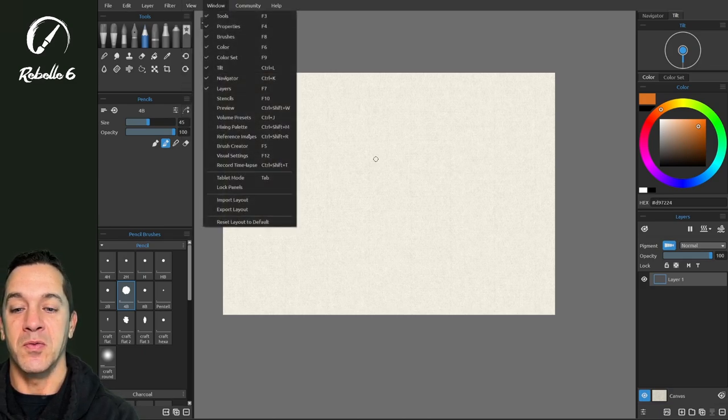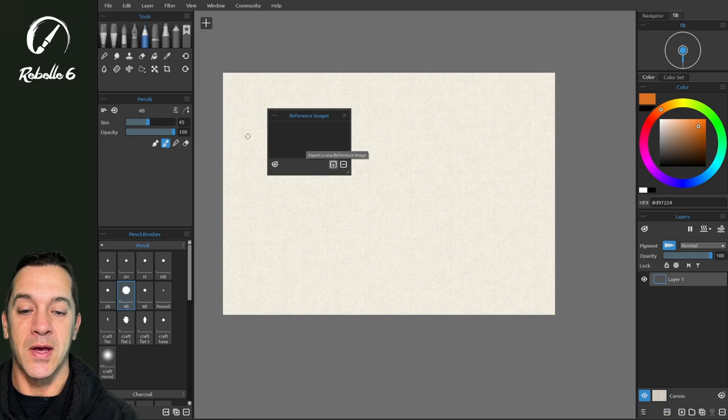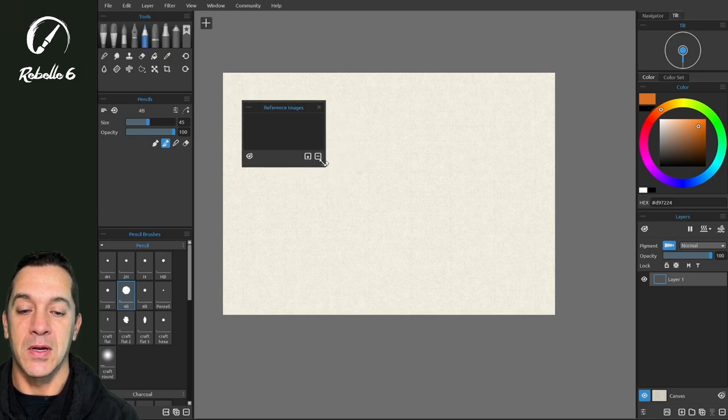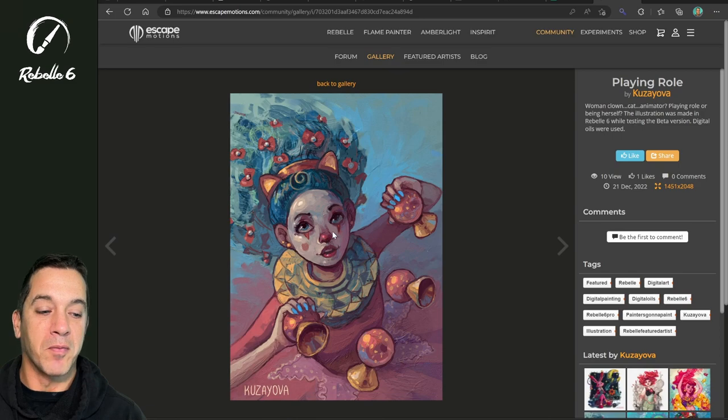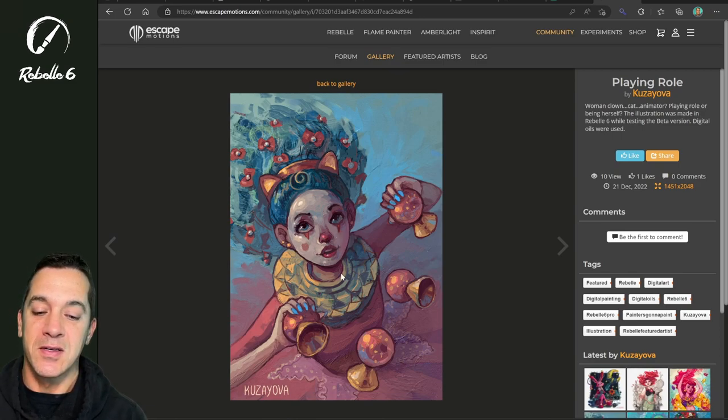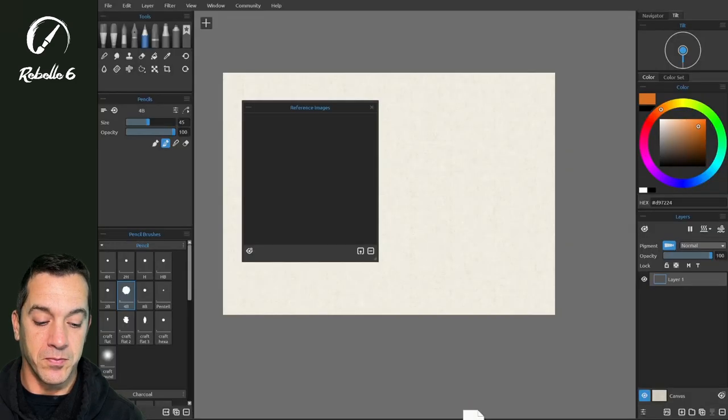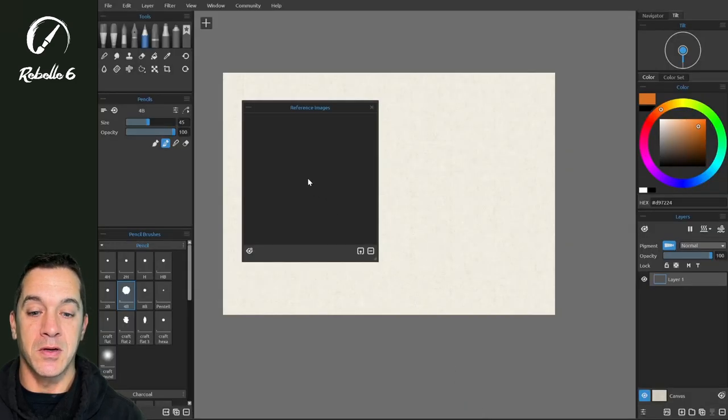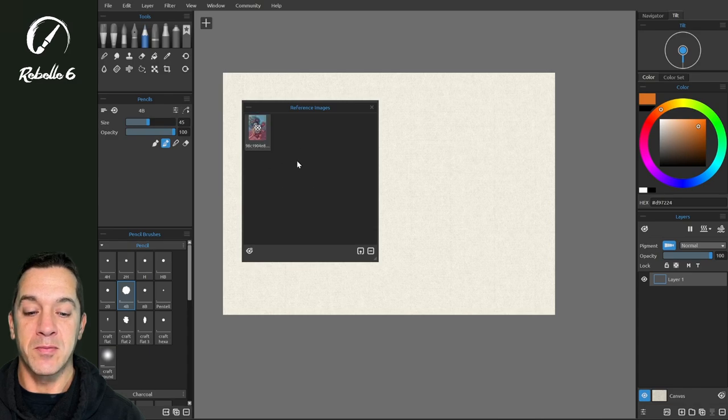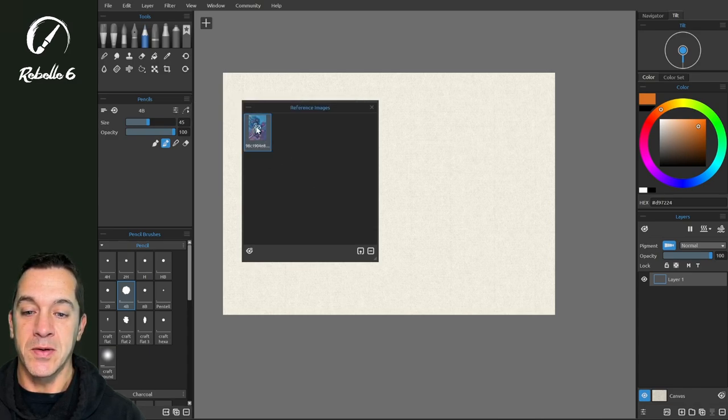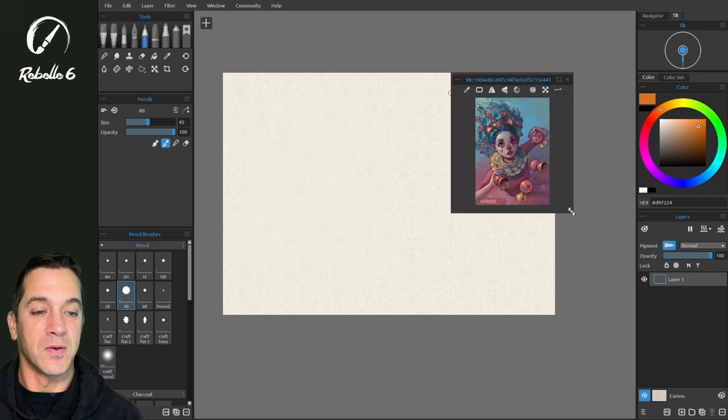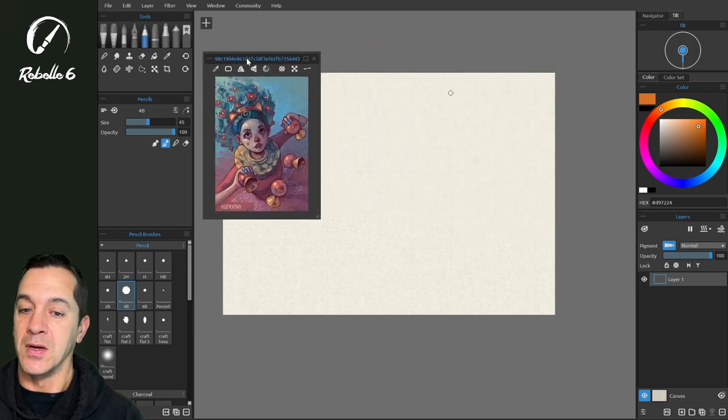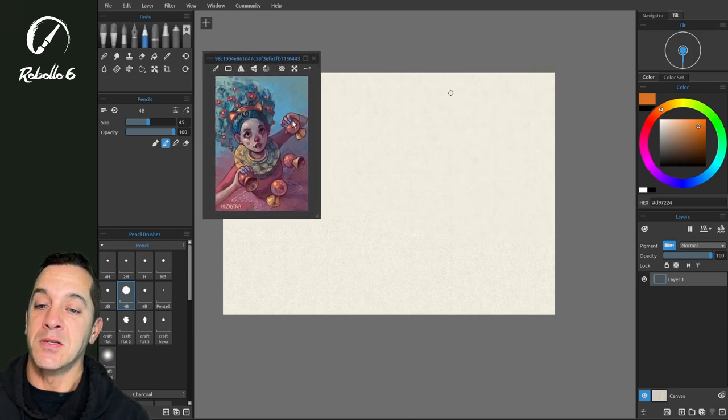Let's go to window reference images. Let's grab an image. I'm a big fan of her art. Let's drag this over into Rebelle. We can drop it right into our reference images. We're going to click on it to show it. I'm going to drag this out and we can click here to get it to fit to screen. Alright, let's bring this over here.